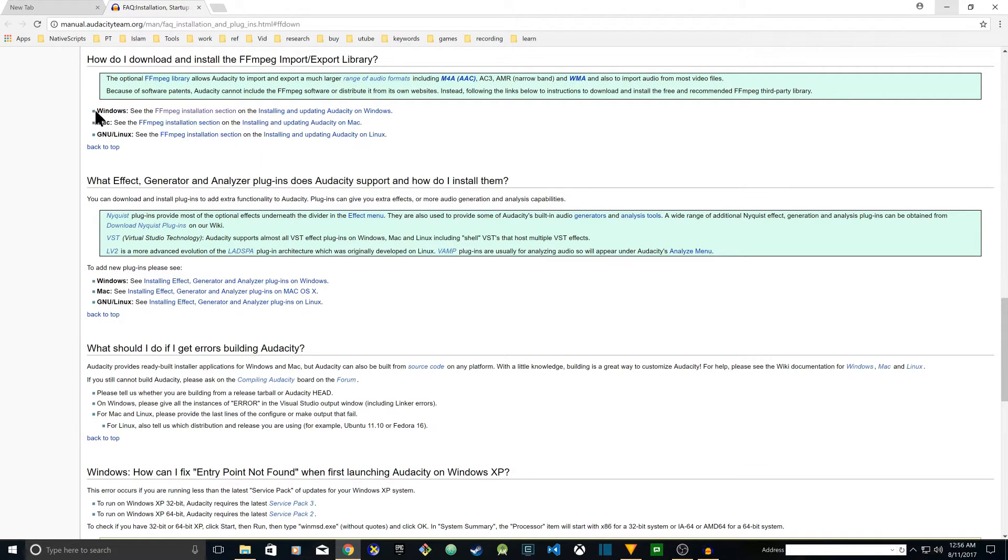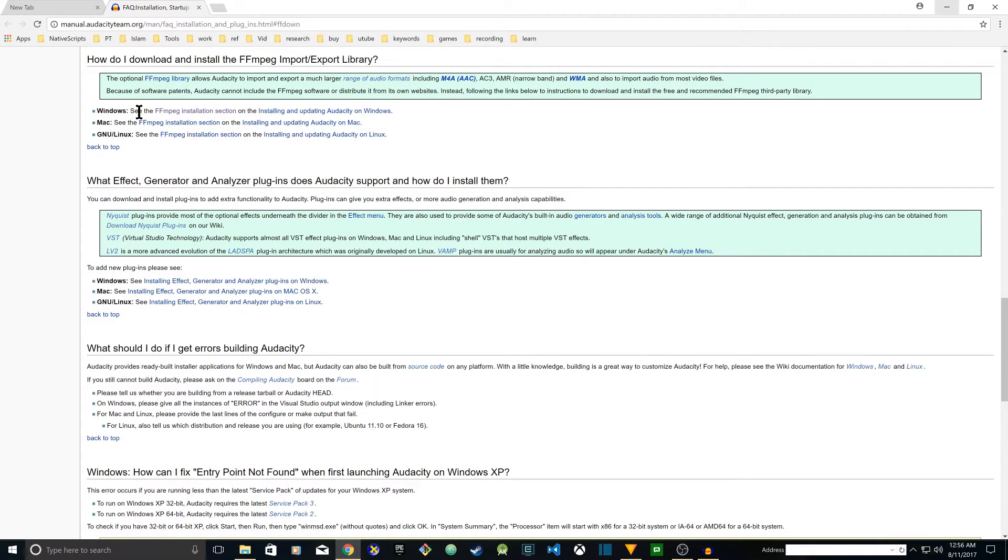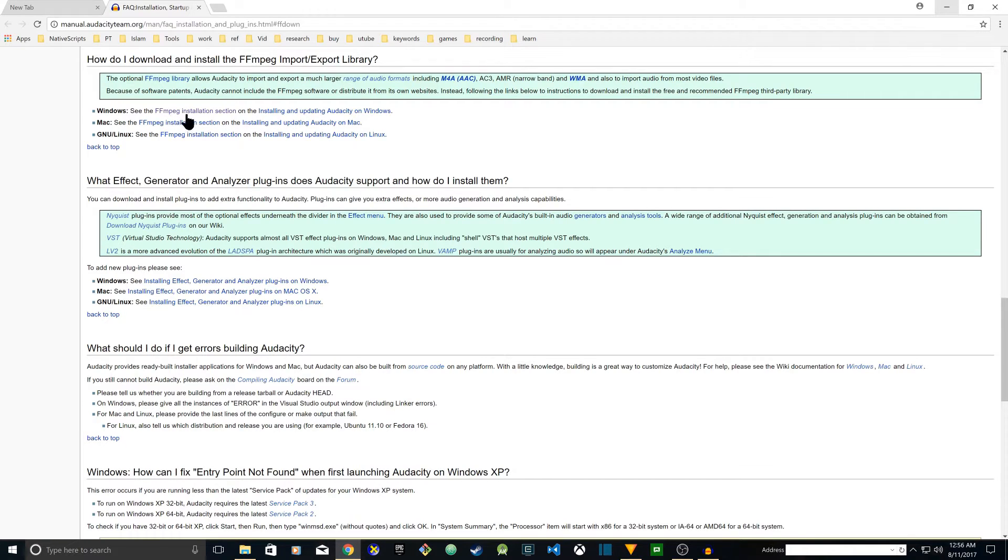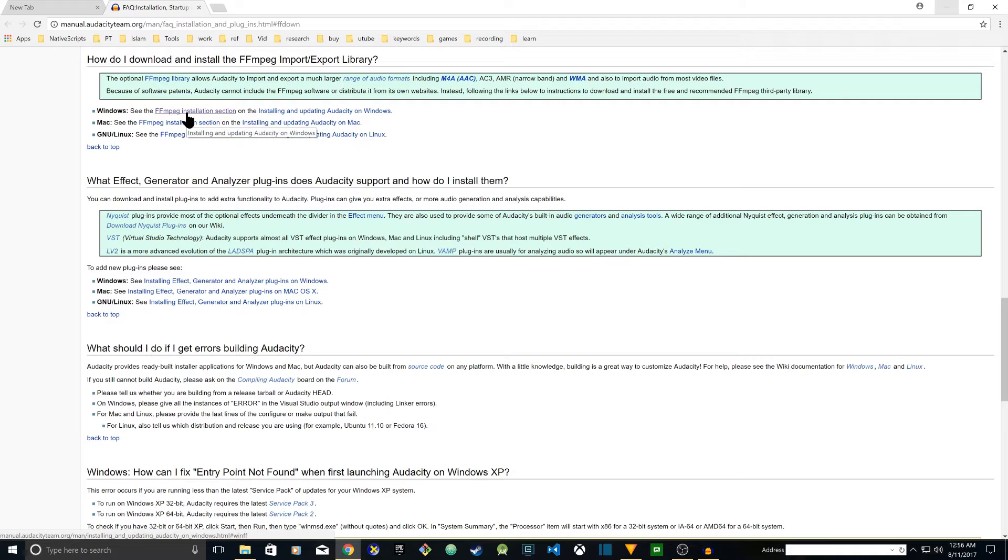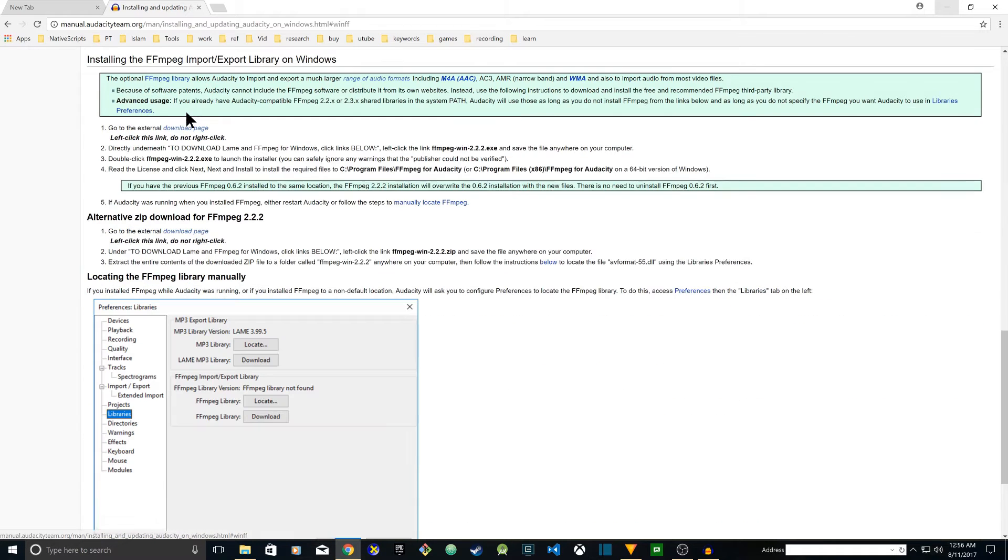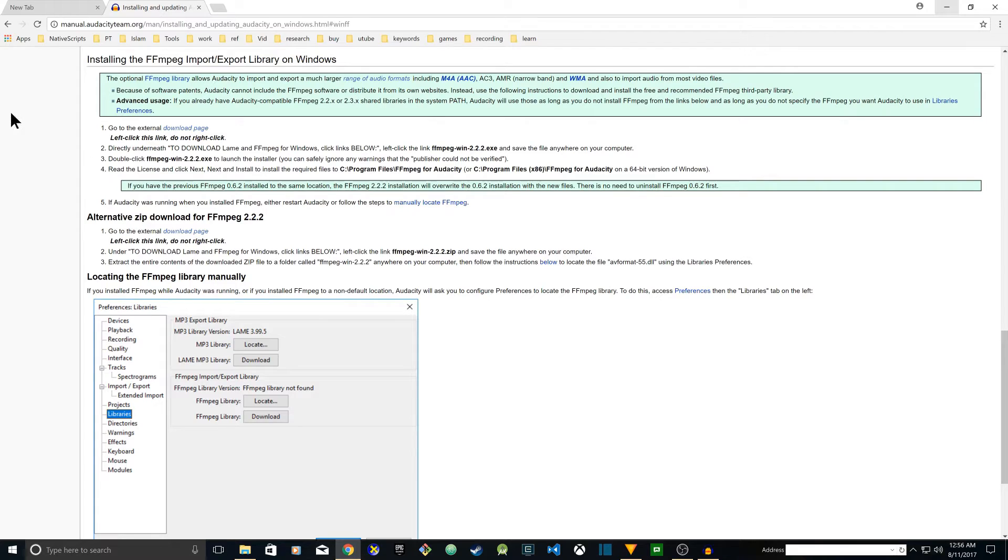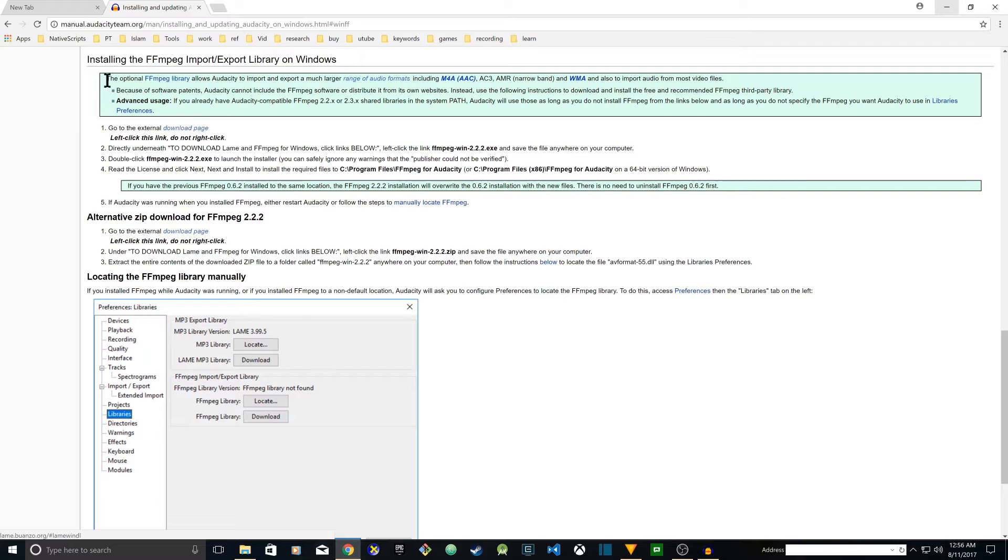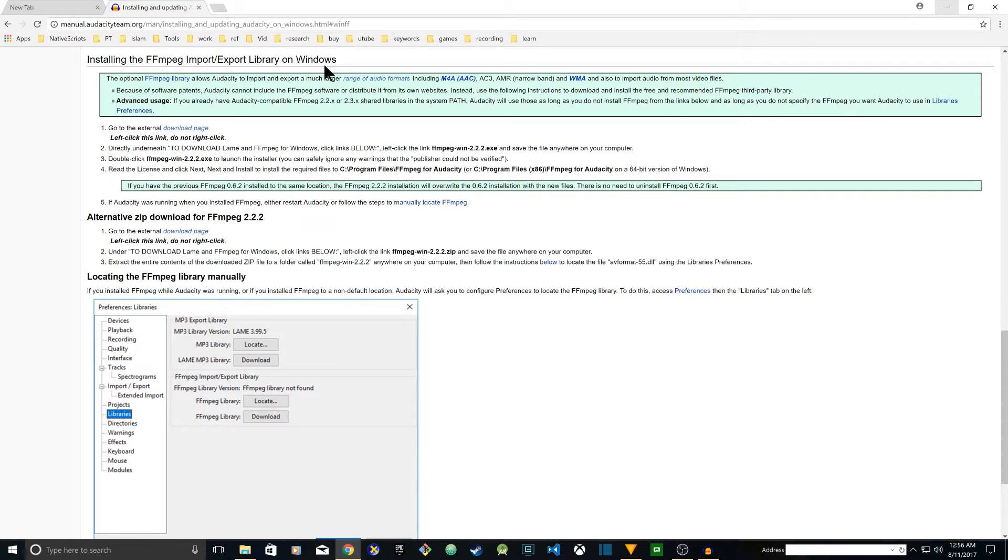It depends what you have - if you have Windows, Mac, or Linux. In my case I'm using Windows so I'm going to click on the FFmpeg installation section. Once I go there it has a lot of instructions but all I have to go to is the download page. It says installing the FFmpeg import or export library on Windows - go to the external download page.